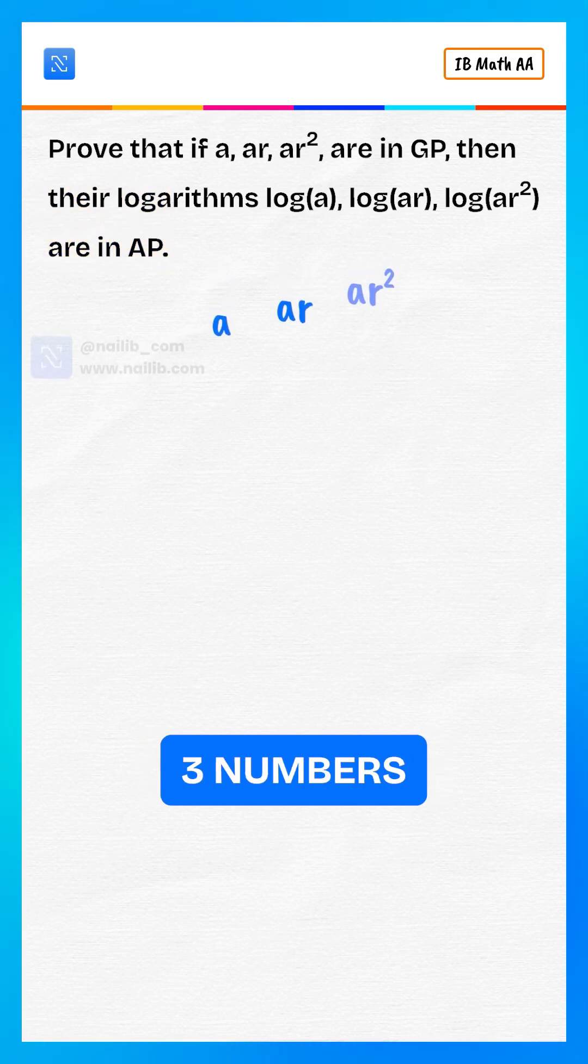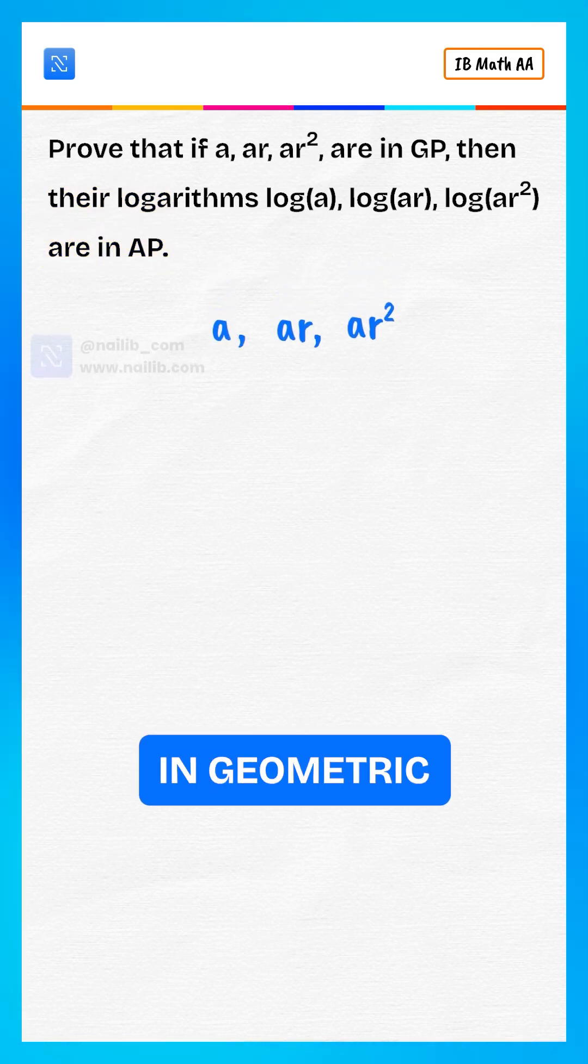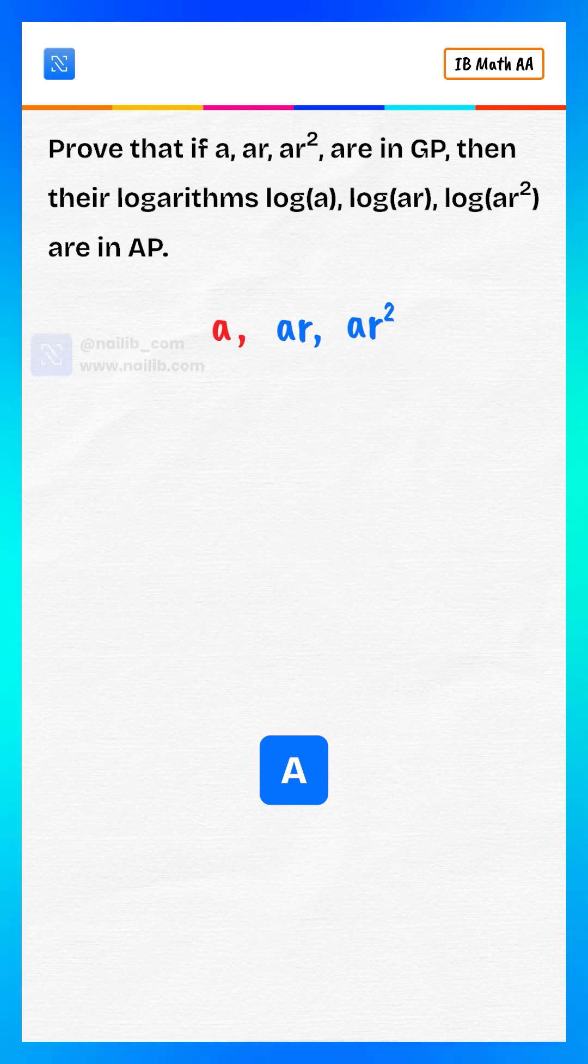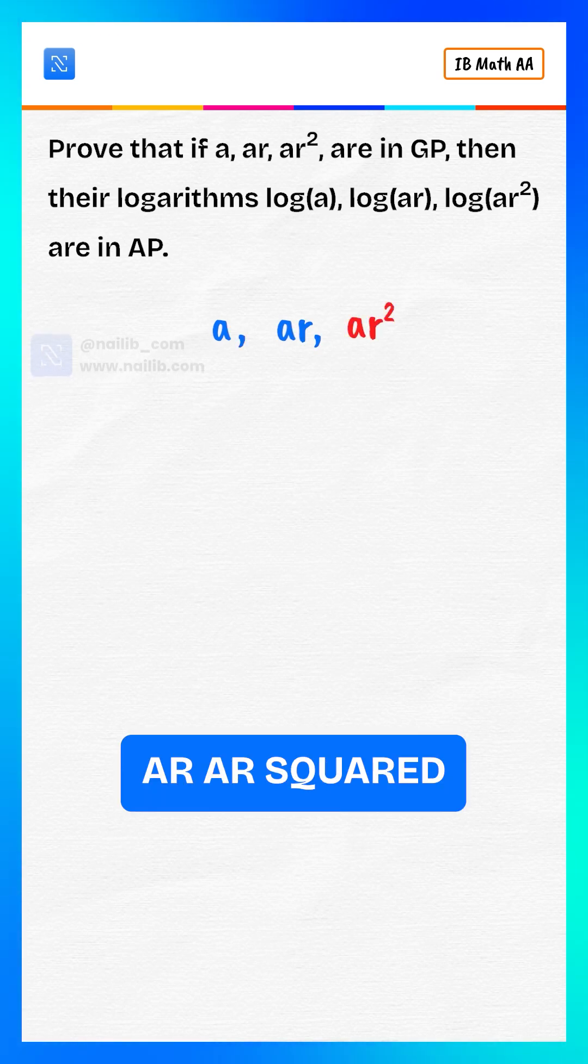Let us take three numbers that are in geometric progression: a, ar, ar-squared.